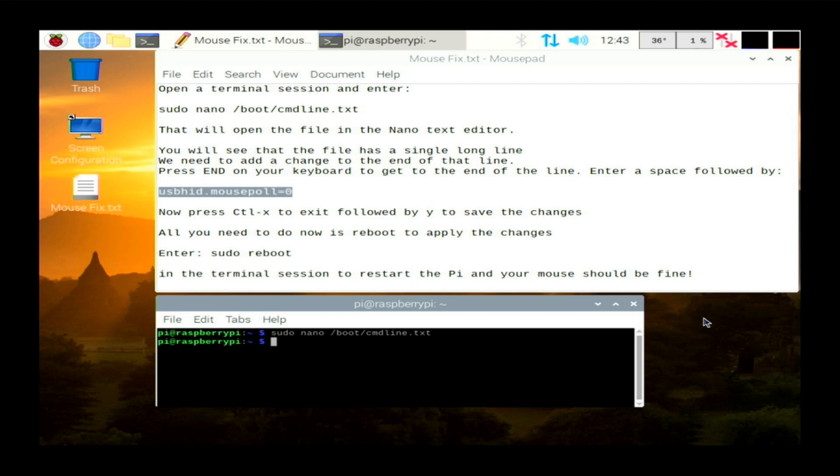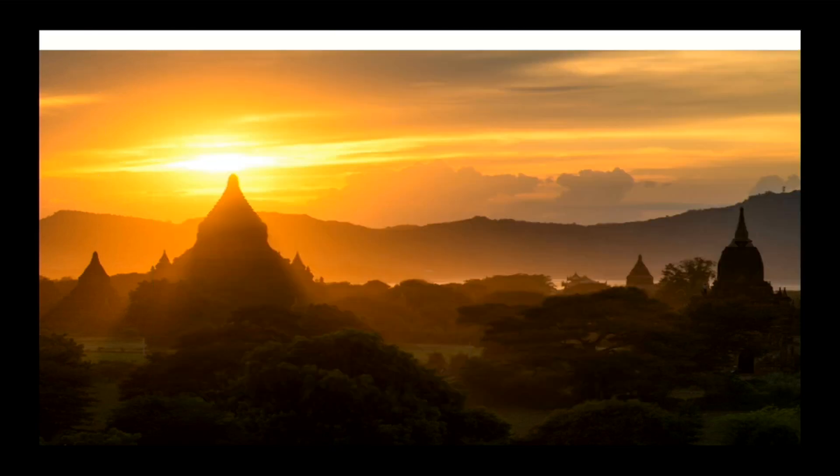So all you need to do now is to reboot your Raspberry Pi and it should come back nice and fast. So in your terminal you can enter reboot, or you can do it through the menu. So we'll just enter reboot and that will go down now.